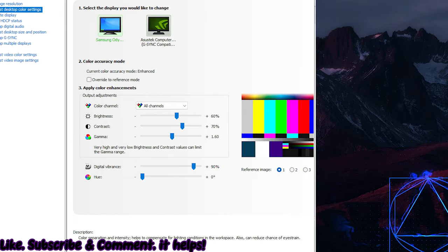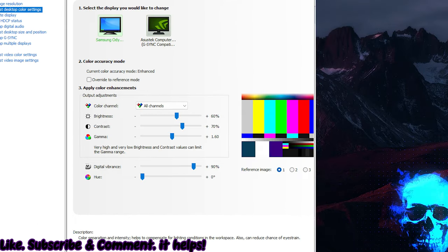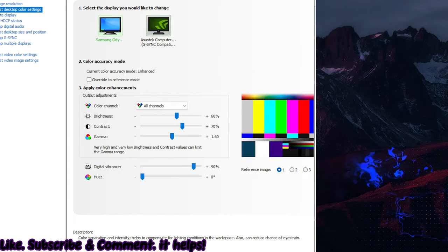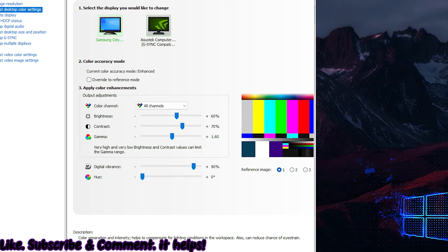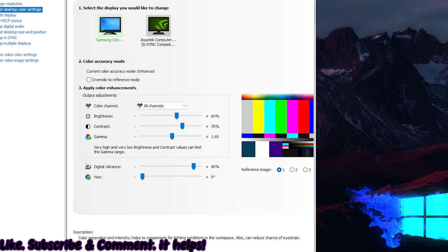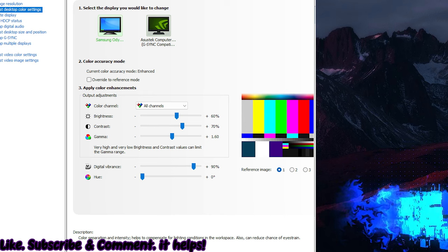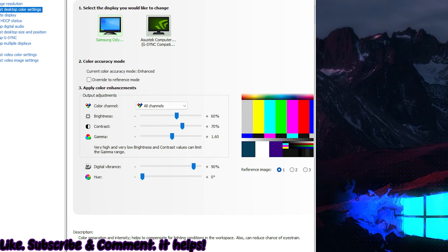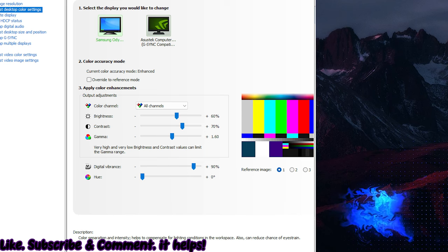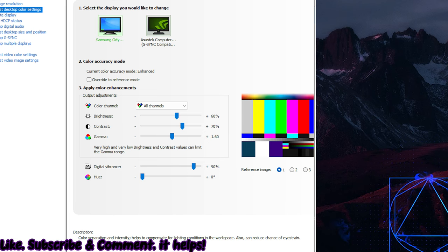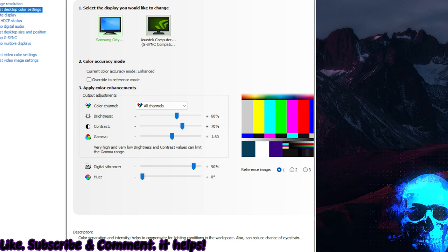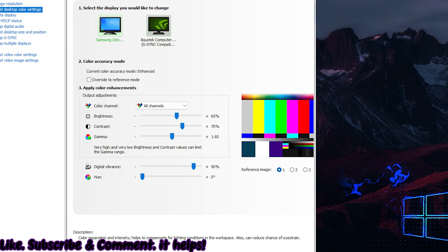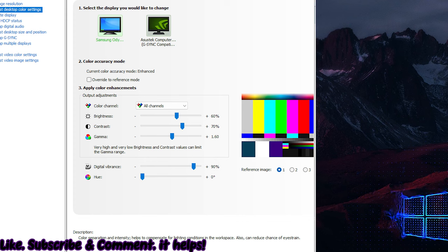Now let's go to Adjust Desktop Color Settings. This is mostly personal preference, but this is your new post-effects. Brightness and contrast are self-explanatory. Gamma helps you at nighttime, and digital vibrance is your saturation. This is what my settings are, so if you want to use my settings, you can use my settings.